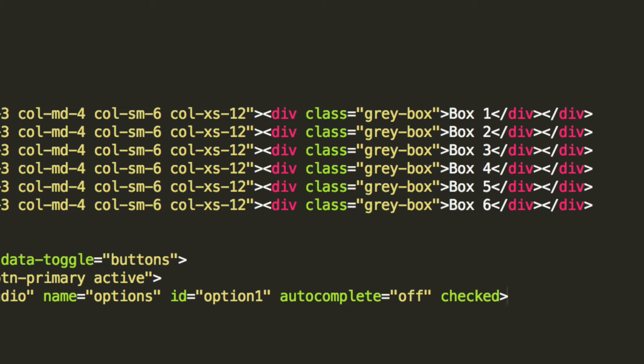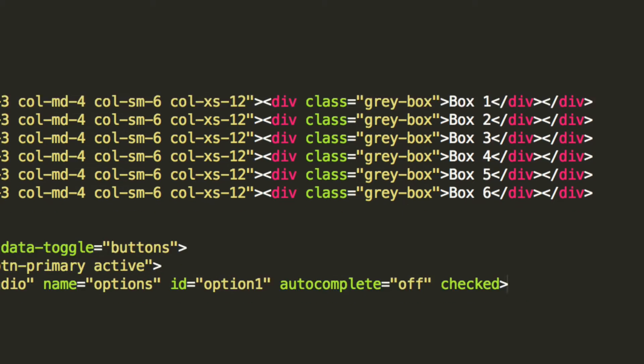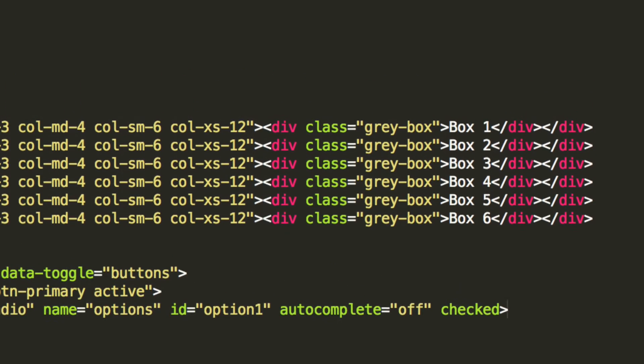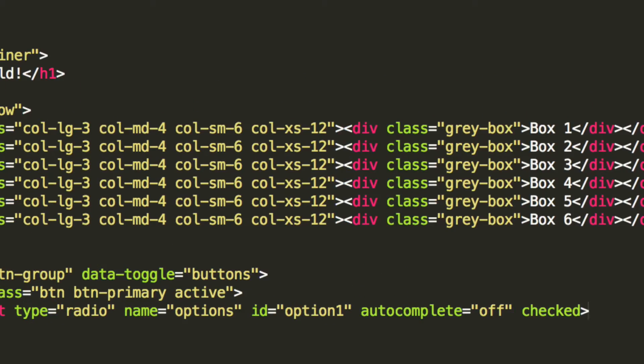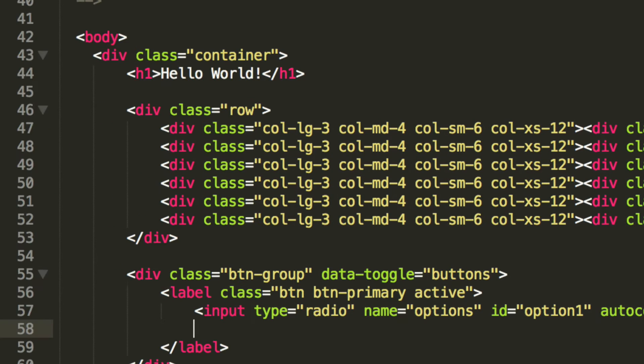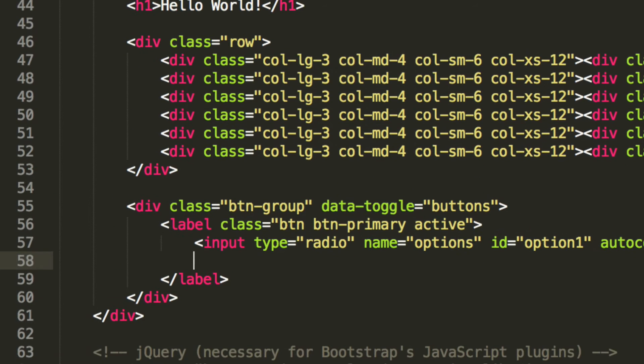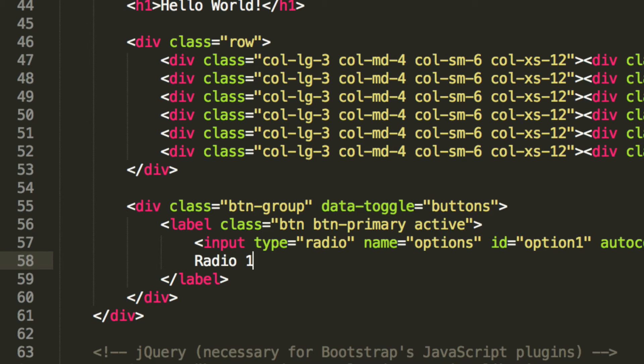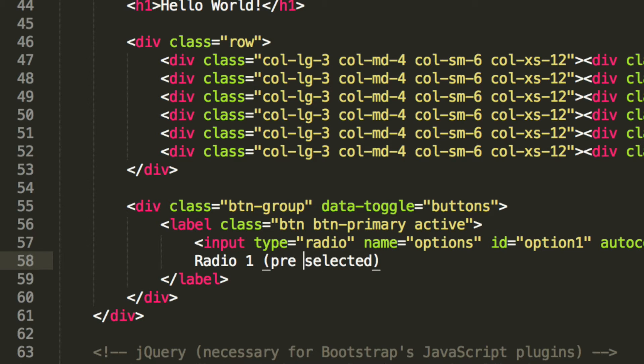And now what we're going to do is literally, we can close off this now. And now it's going to put some text that appears in that button. It's not like a regular radio button that's on its own. So I'm just going to put radio one, pre-selected.